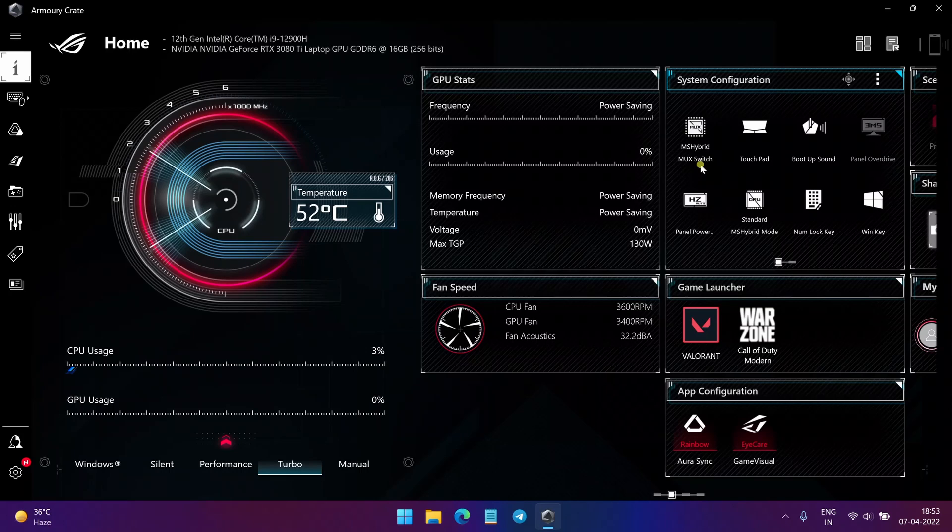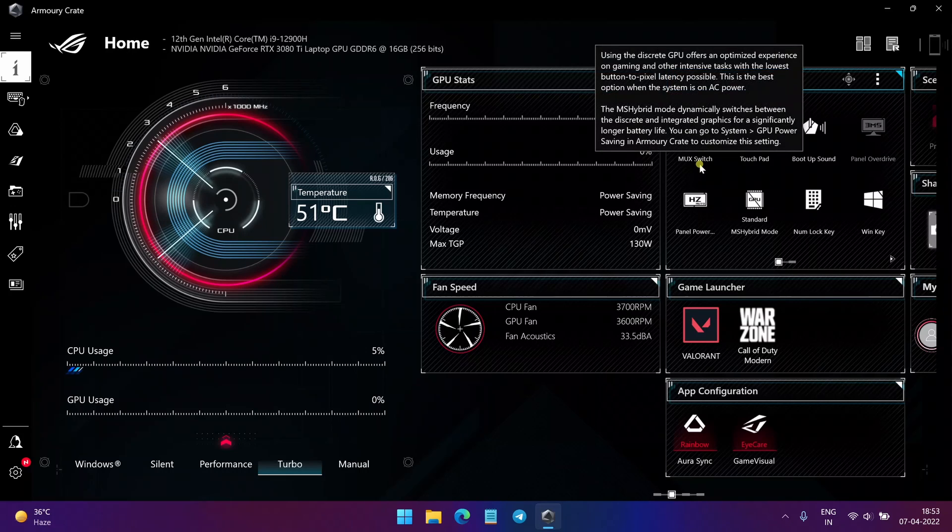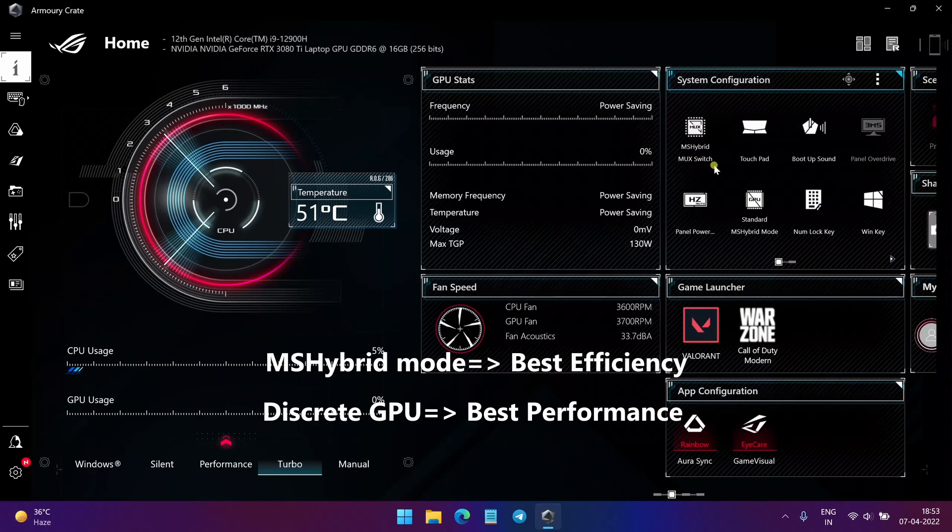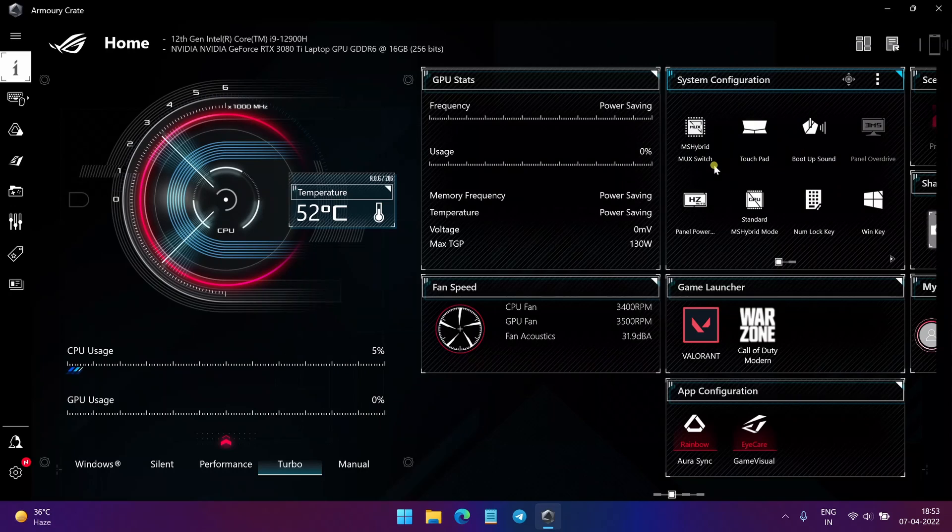By default, it is the MS Hybrid mode and this mode routes frames from your GPU through your CPU before going to the display. This leads to better battery life but a reduction in the performance of a gaming laptop.